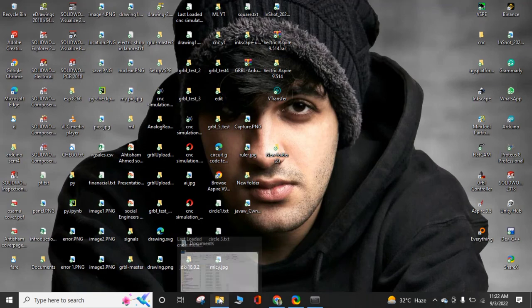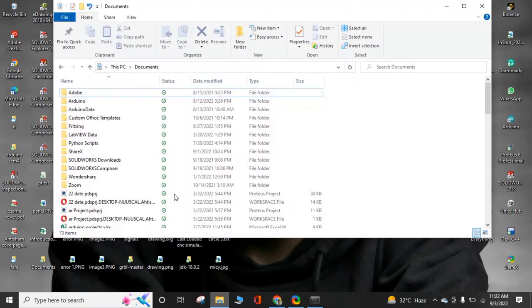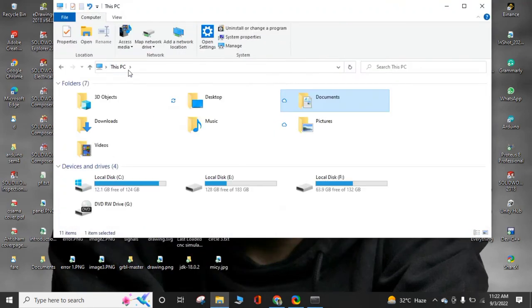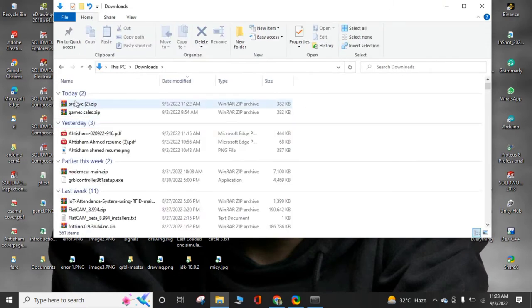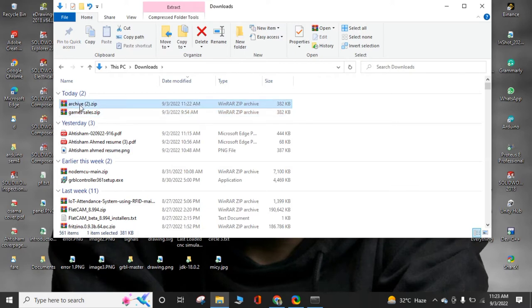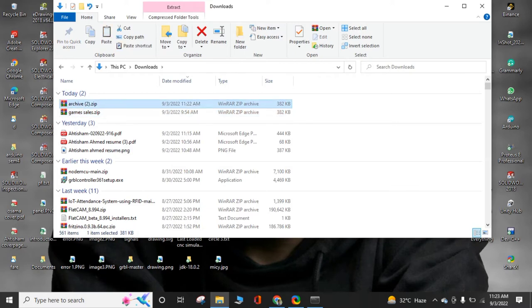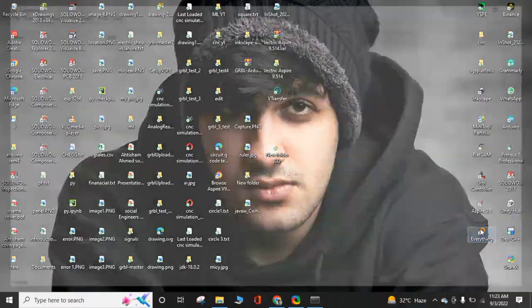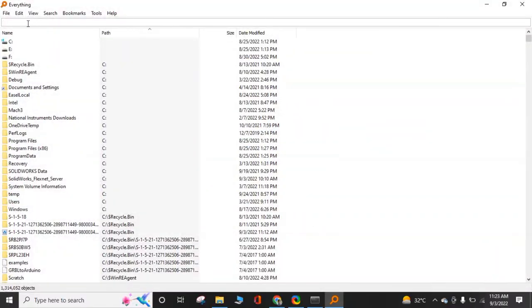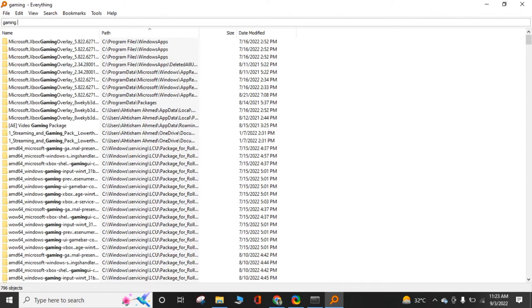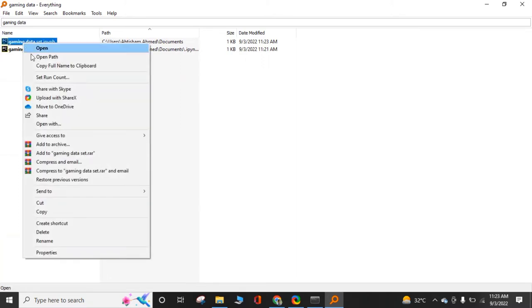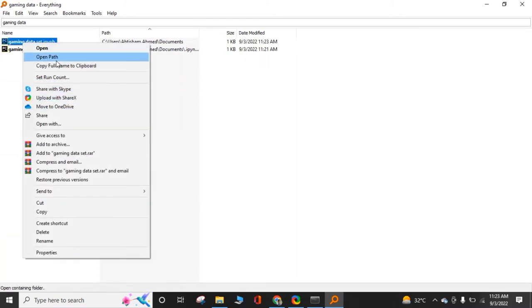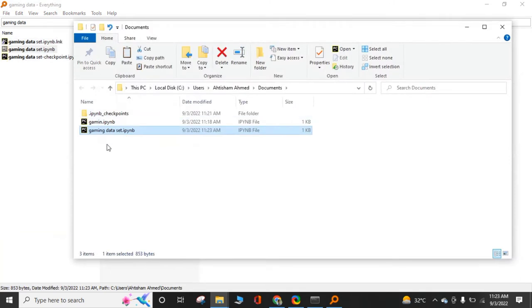You have to paste it right next to the file you created. Go to the download. I use everything to find that folder easily. Gaming dataset. That's easy. Open path.